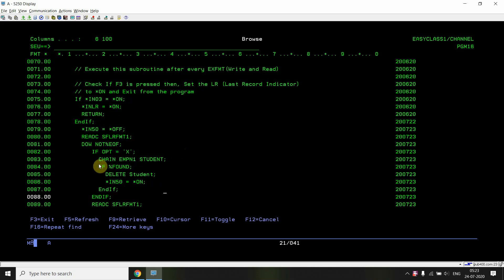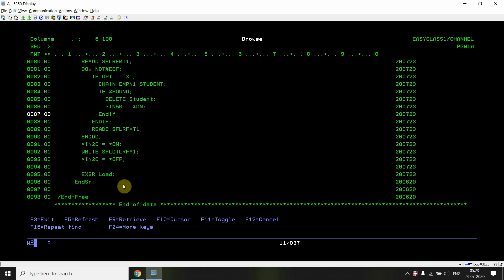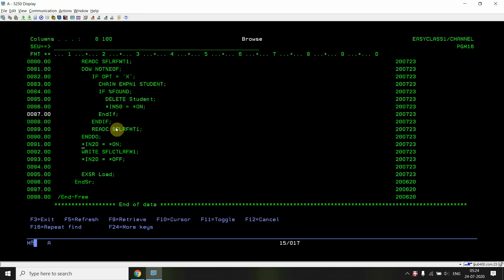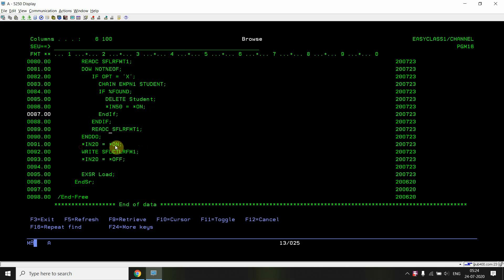After CHAINing with the employee number, if the record is found in the student file, I delete that record and set indicator 52 on — meaning the 'record deleted' message is shown. This is done in a loop, so if X is selected for 5 records, all 5 are deleted. After those deletions, I clear the subfile — indicator 20 is associated with the SFLCLR keyword. I set indicator 20 on and write the subfile control format to clear the subfile.